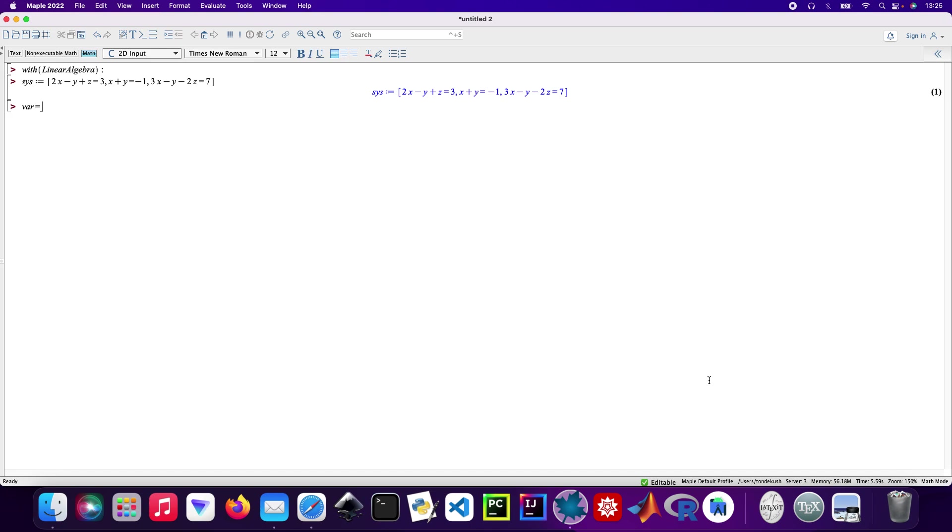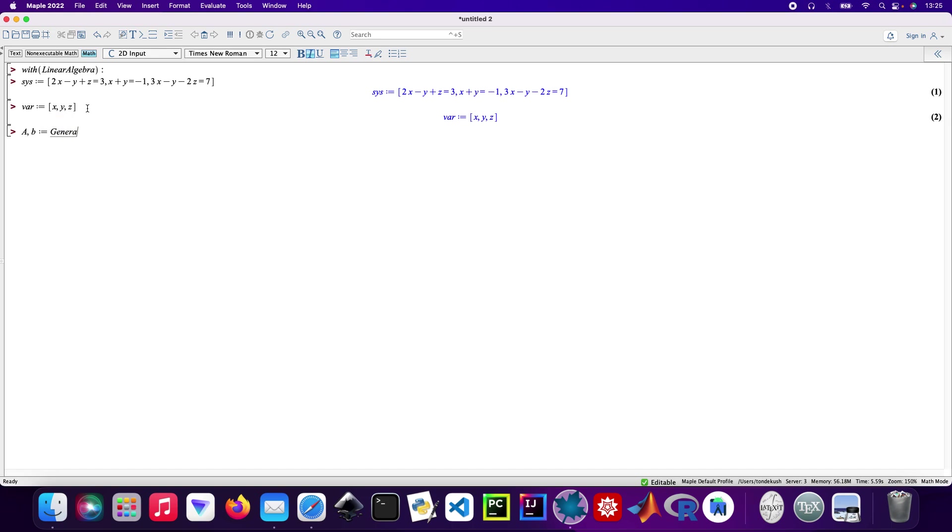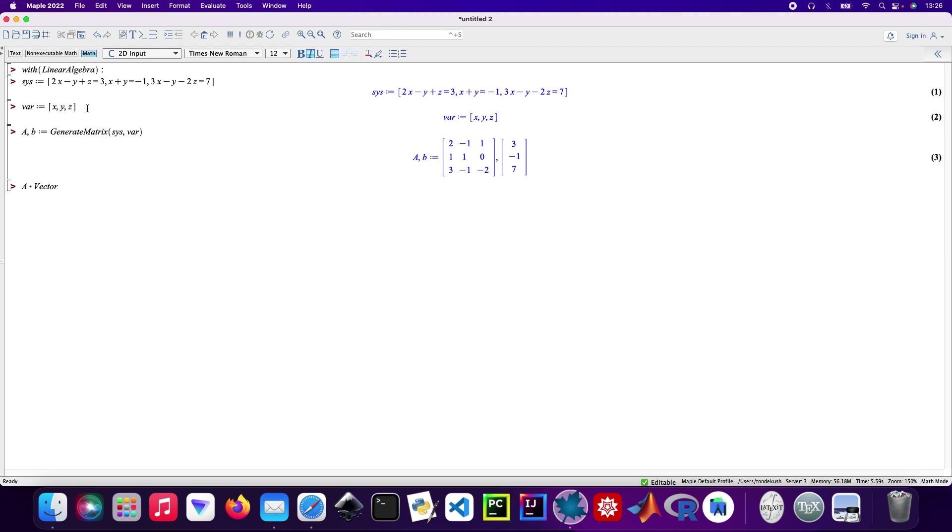And then the variables, which are x, y, z. Now what I need to do is generate a matrix, so I'll generate the matrix from the system and the variables.